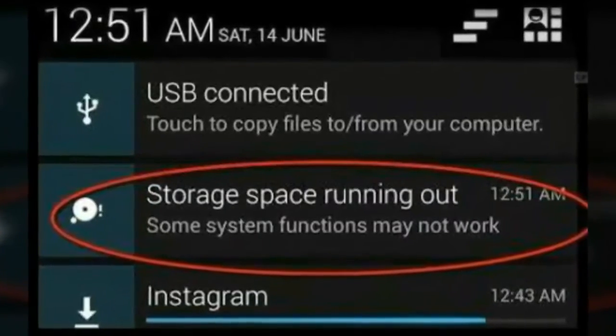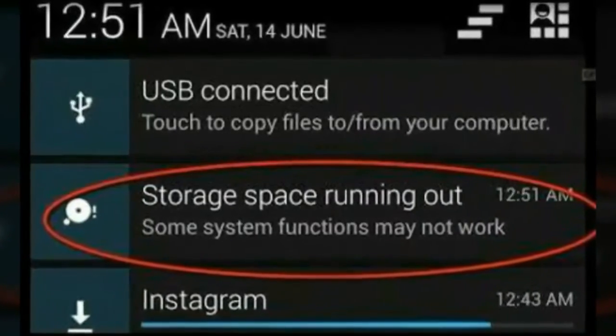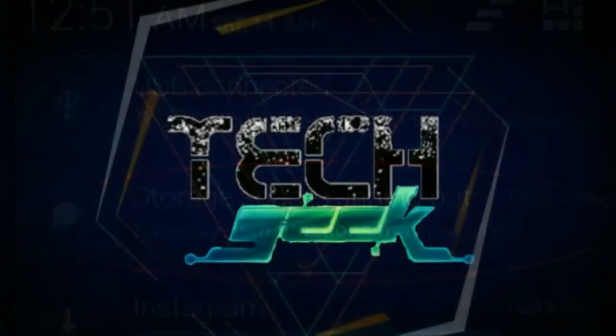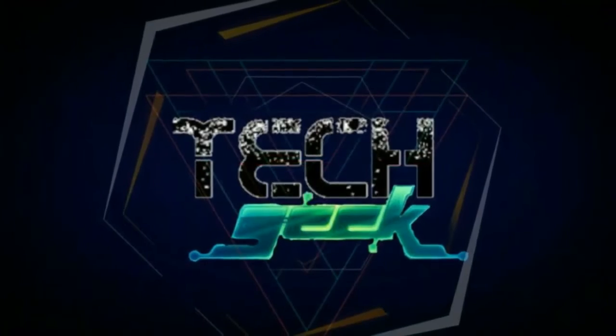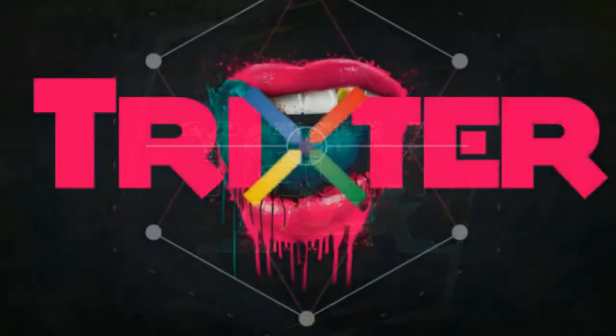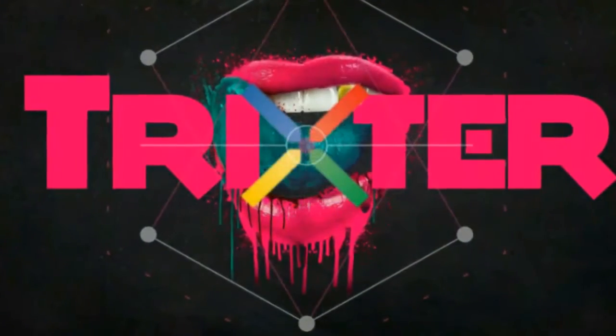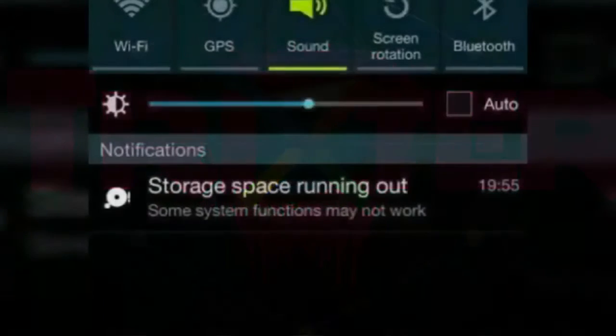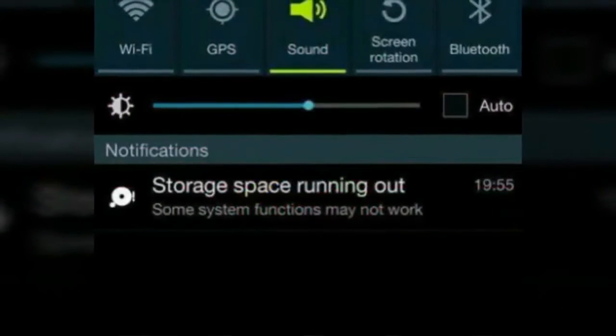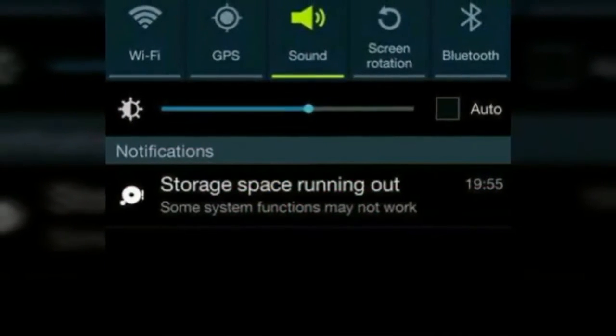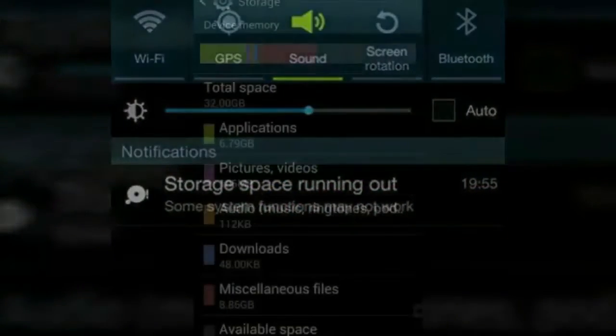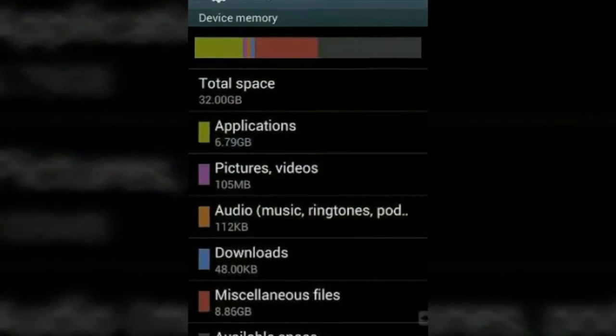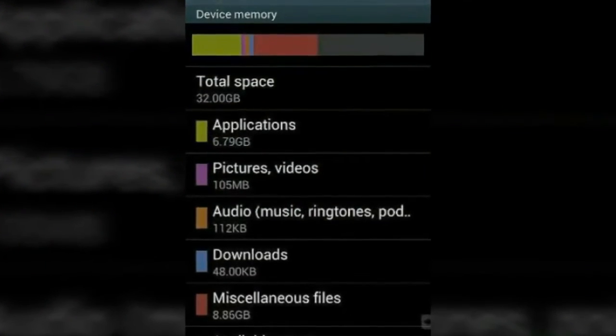Hello guys, you are watching Tech Geeks and I'm your host Trickster. Today we are going to talk about the storage space running out problem. You can see this problem - you think this is a minor problem in your phone, but this is a major problem when you talk about space in your phone.